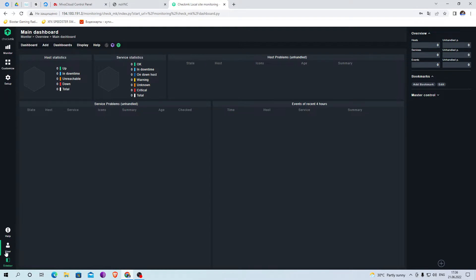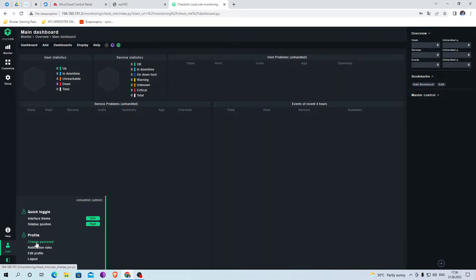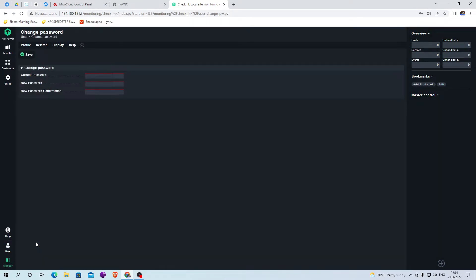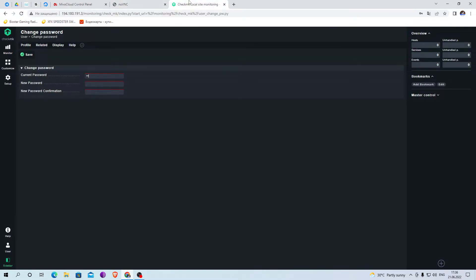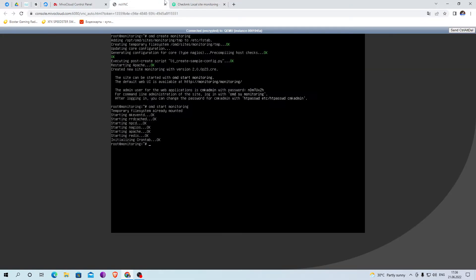First, we will change the password to a new one to make it easier to work. To change the password, enter the old password and the new one twice.